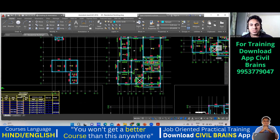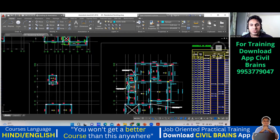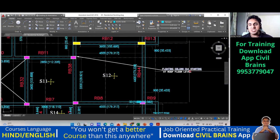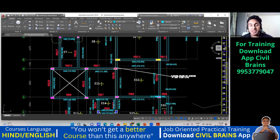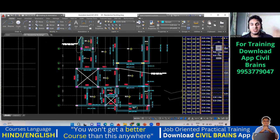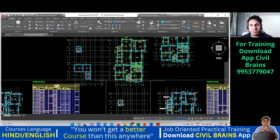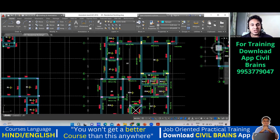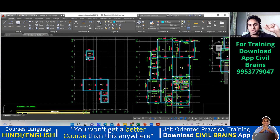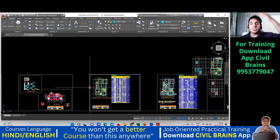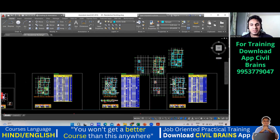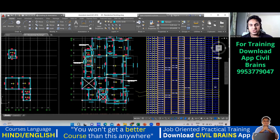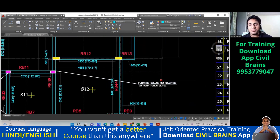They have shown one column here but you don't have a column at the ground level, because this is a floating column — C14 — starting at the roof level only. Since the drawing I'm showing is the ground level drawing, you cannot see the roof level floating column there. They have drawn and noted it separately, and the column name is C14.